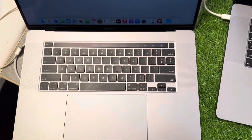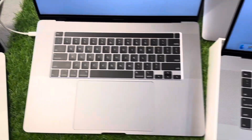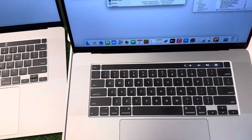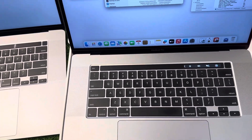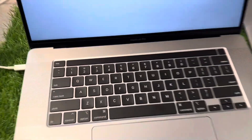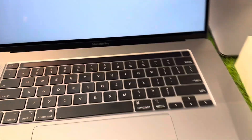In this video I have just covered the cores of the 2019 16-inch MacBook. Thank you so much.